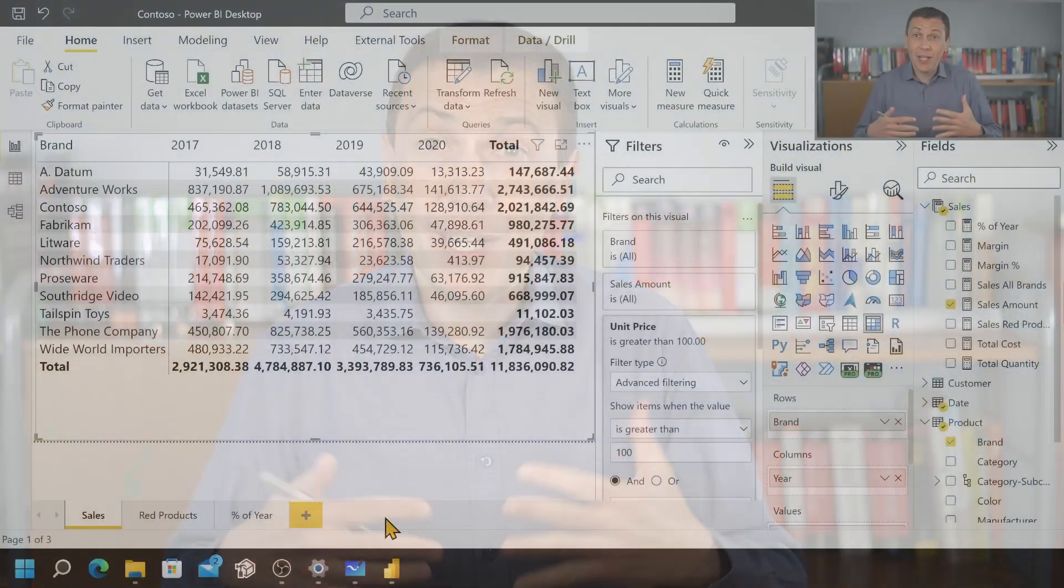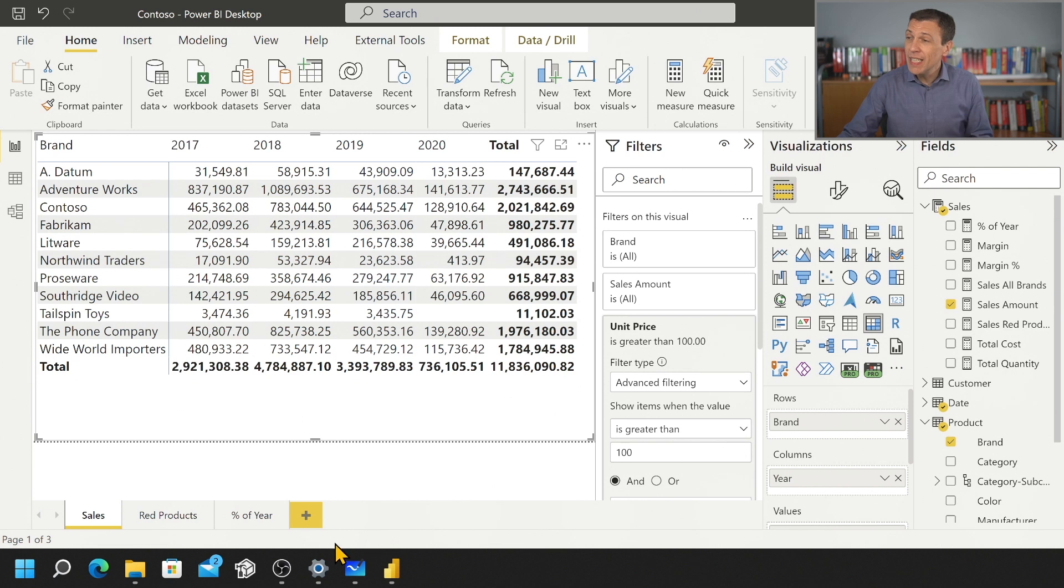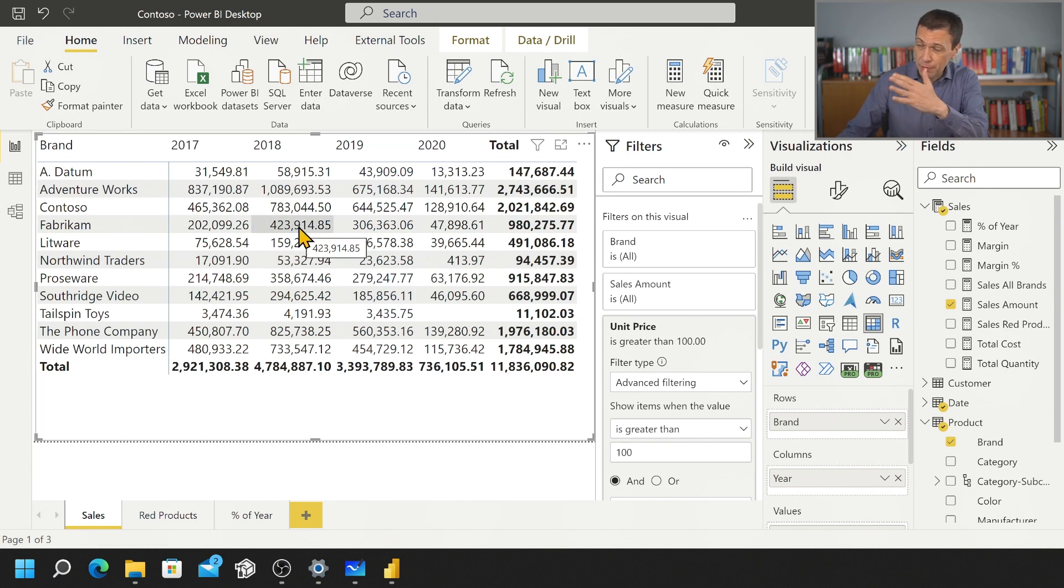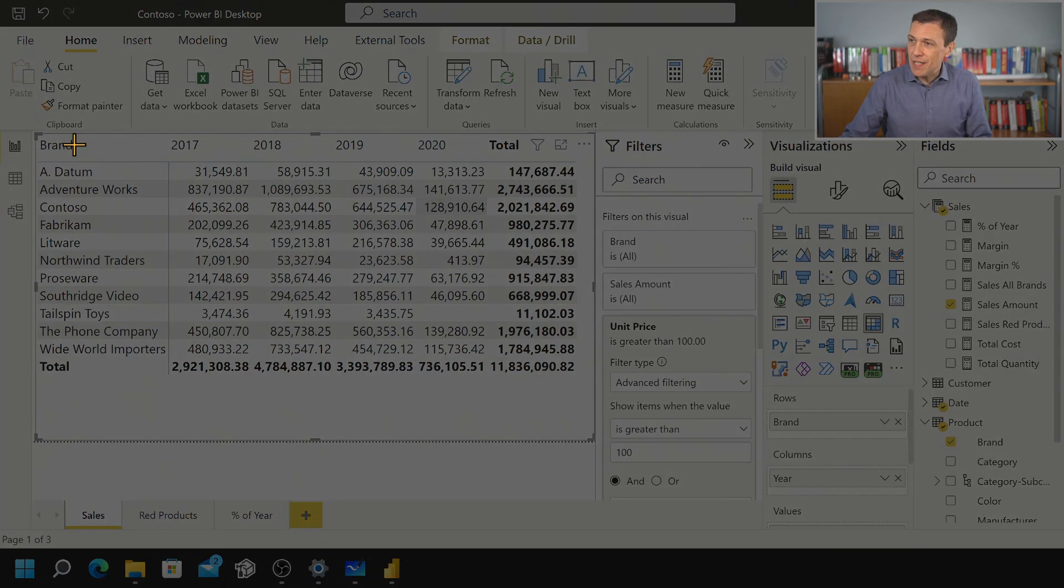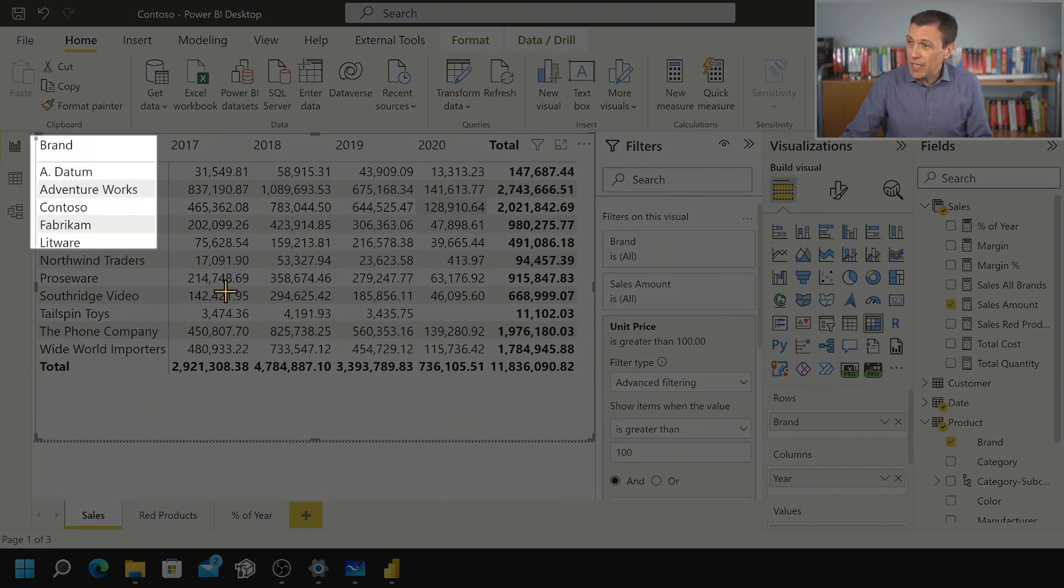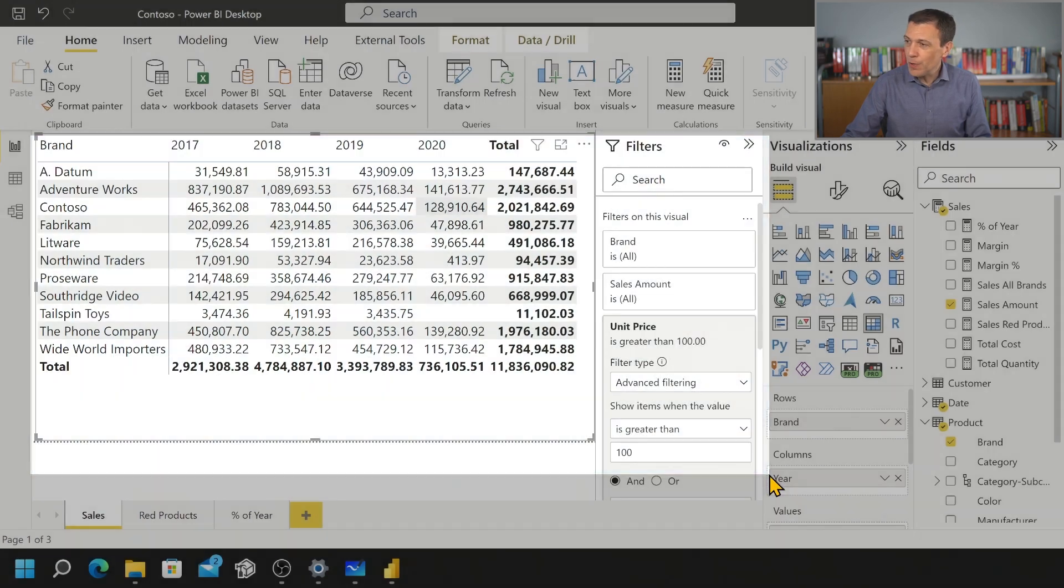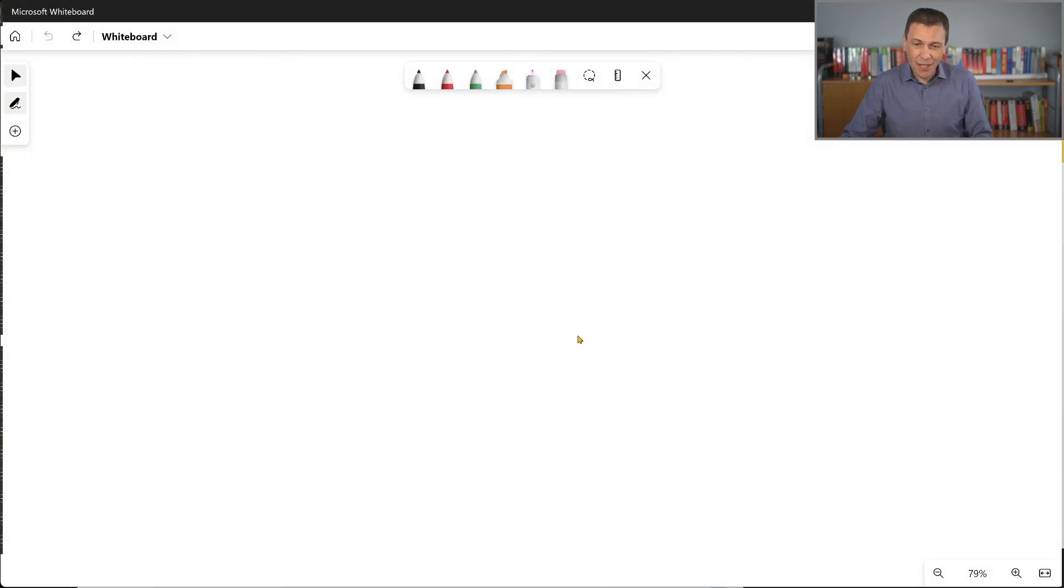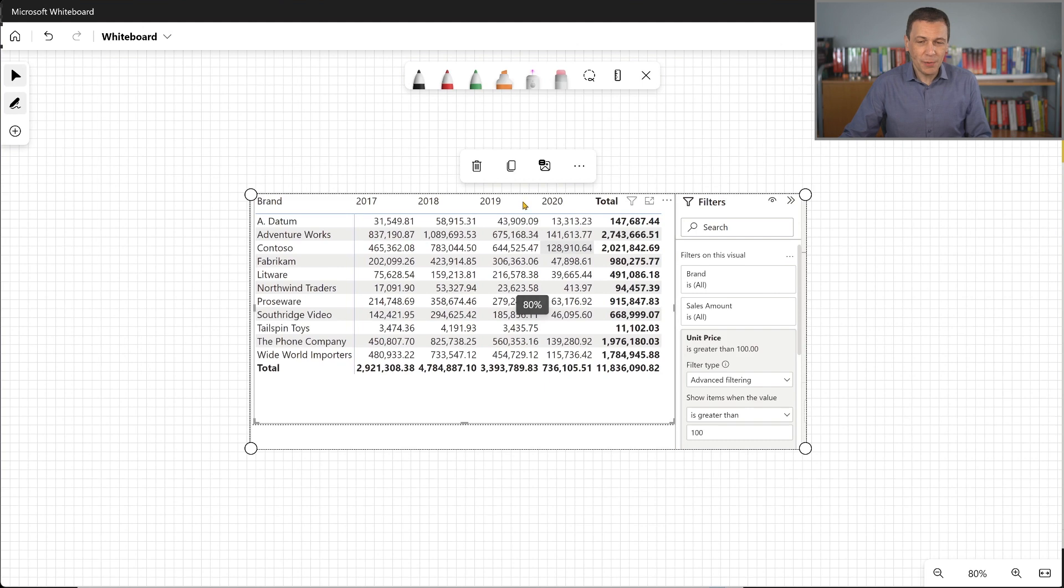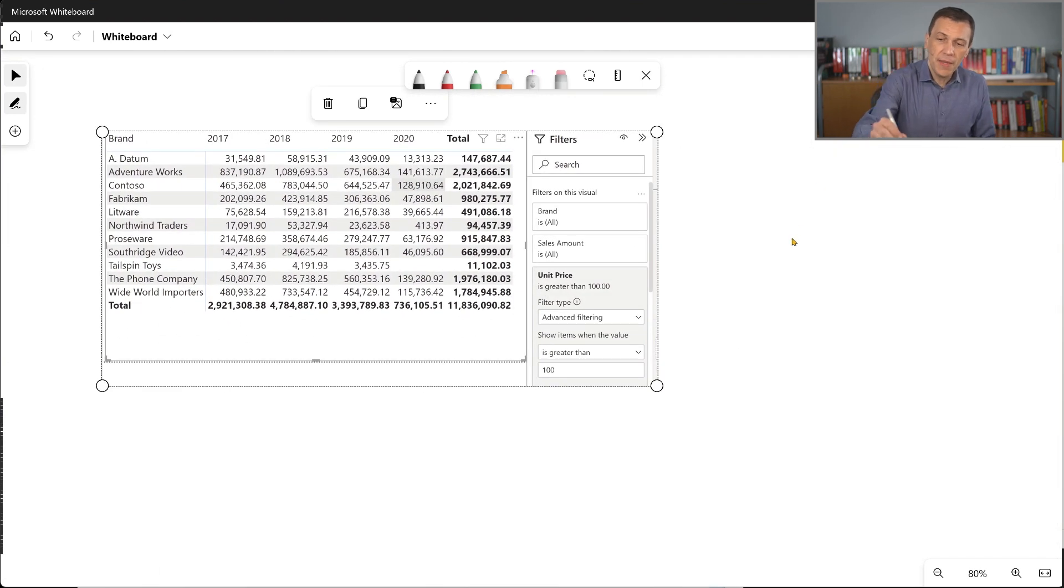So let's start with a simple report, a Contoso report where we have the product brand divided by year with a sales amount divided by year and a filter over unit price. So in order to explain what the filter context is I cut this part of the report and I copy this on my whiteboard so I can use the whiteboard to describe what is going on.